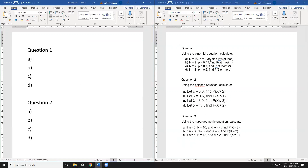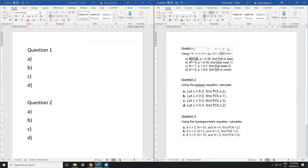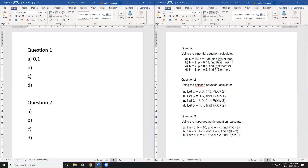I'm going to start with the binomial equation. The easy thing to do is to list out all your possibilities first. For the binomial equation, your possibilities are always based on capital N. So if my capital N is 10, my maximum is 10 and my minimum is always 0, so I start at 0 and go up to 10.